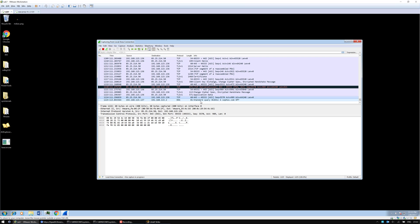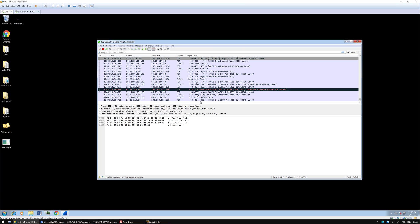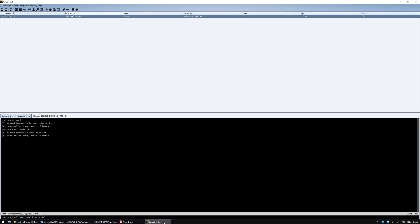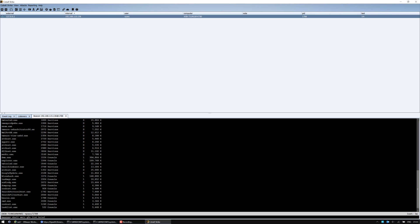It's still sending data, so... There we go, we've got a process list.